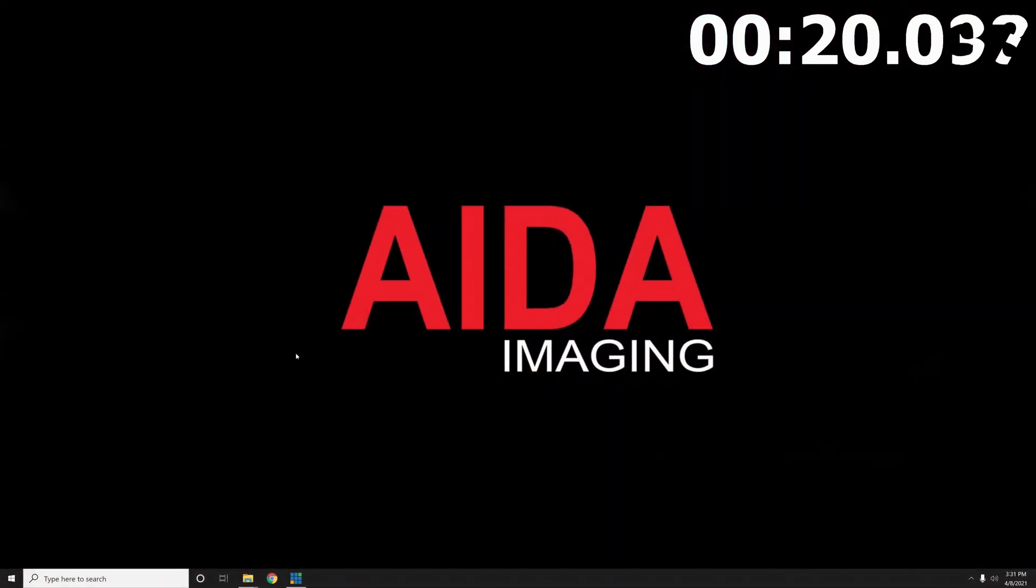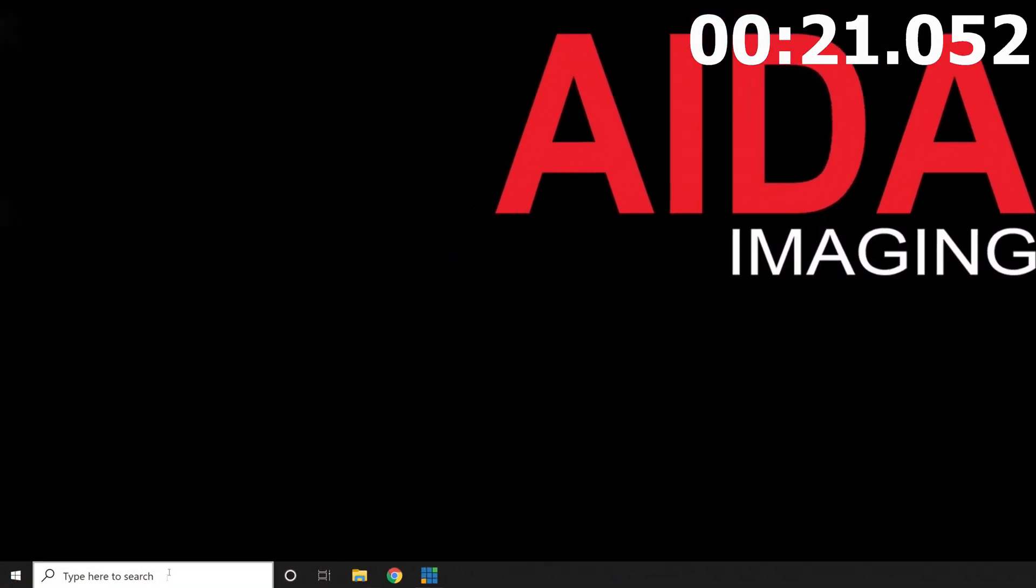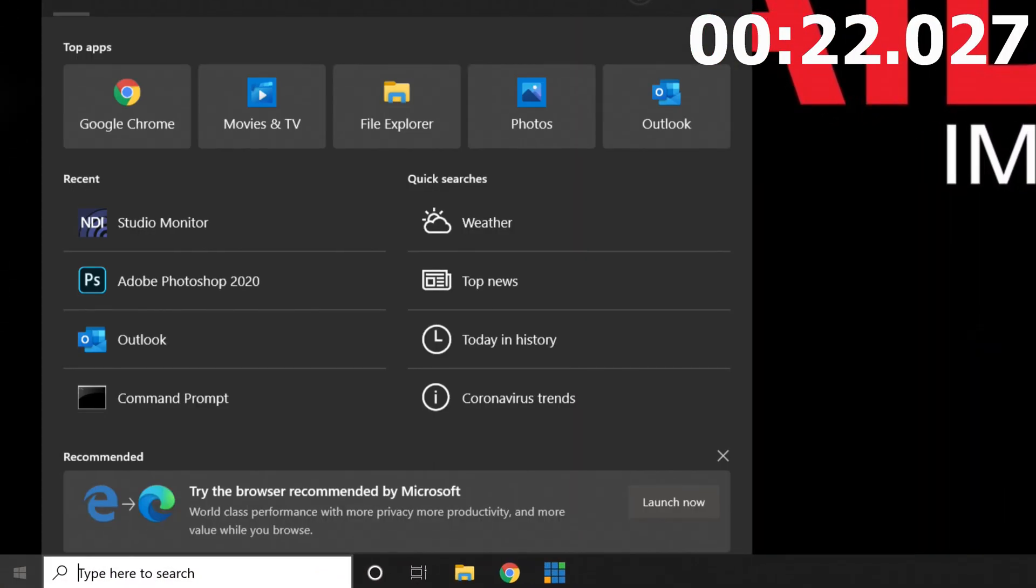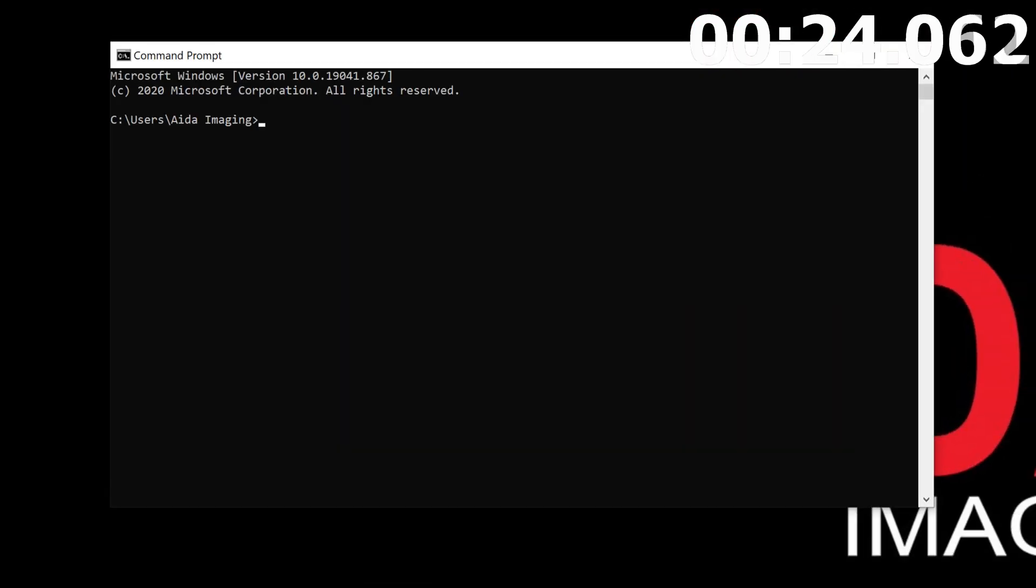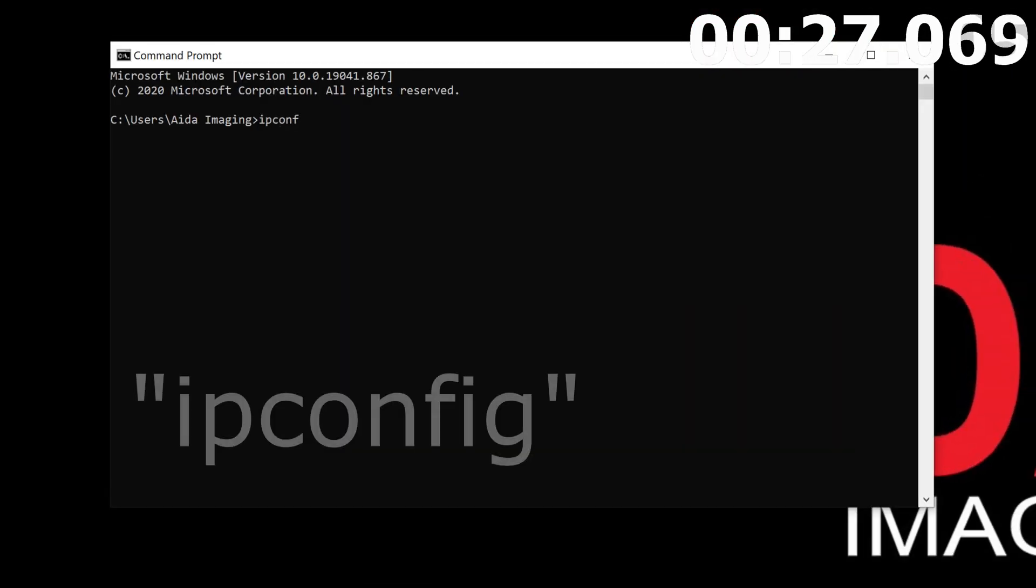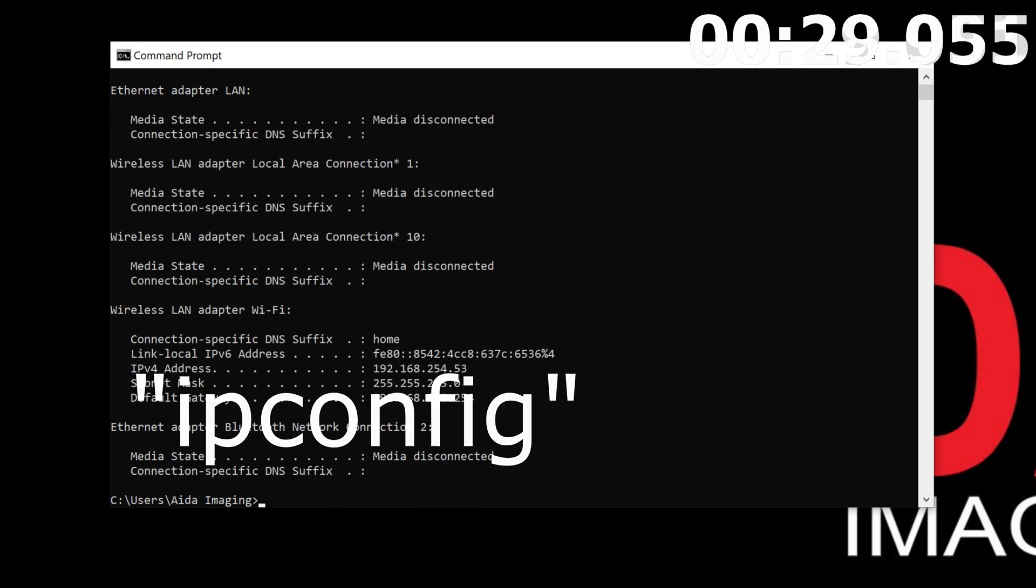For PC, let's go to the bottom left corner and type in CMD. Press Enter, and you will get the command prompt. Once open, you will type in IPConfig. Press Enter again.